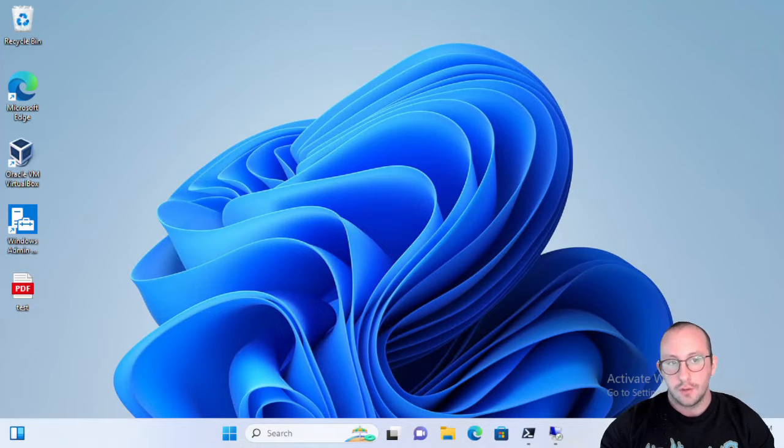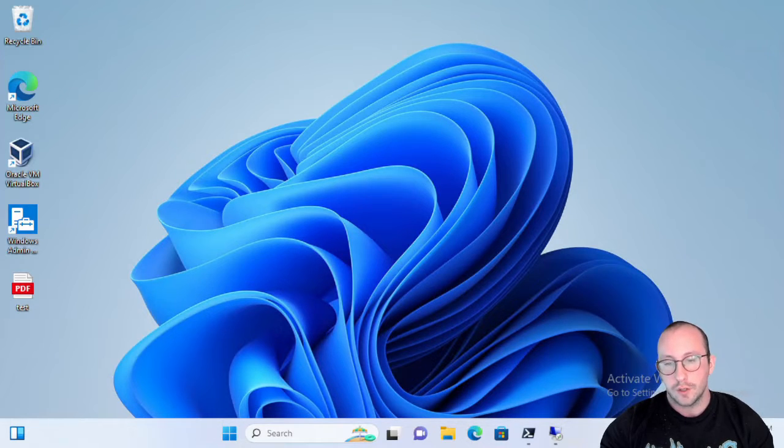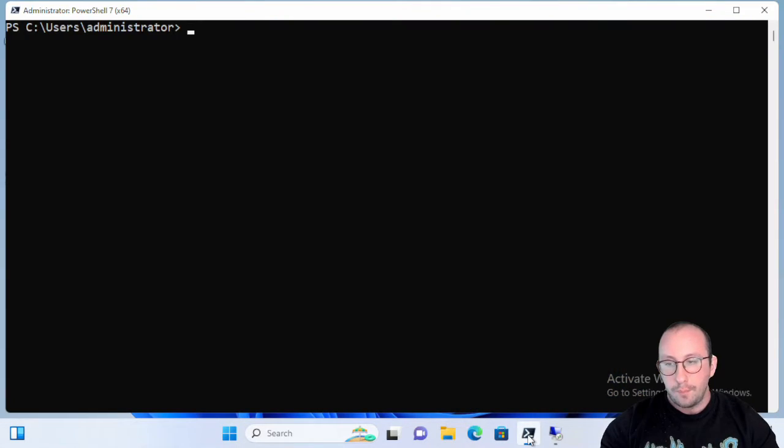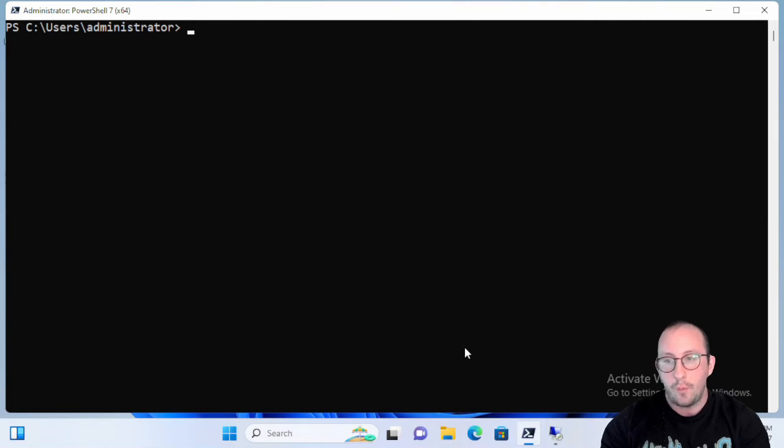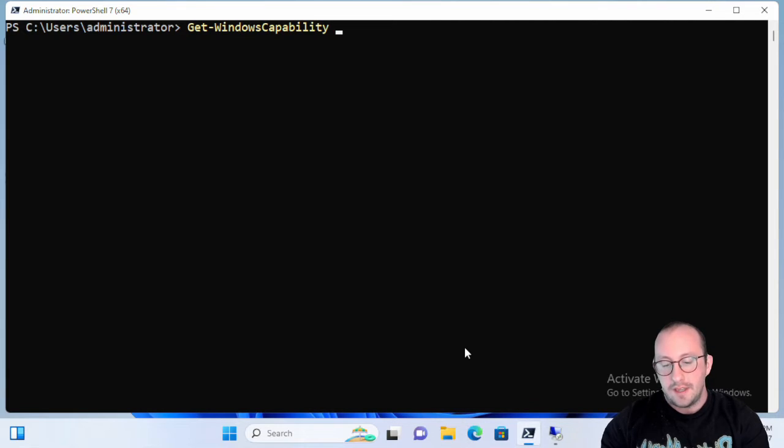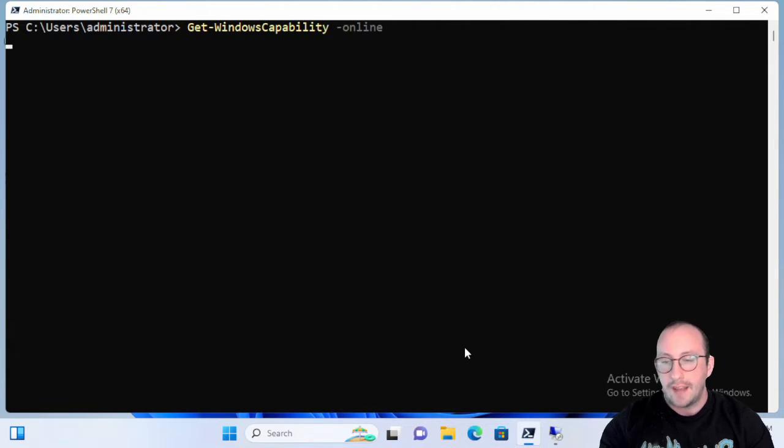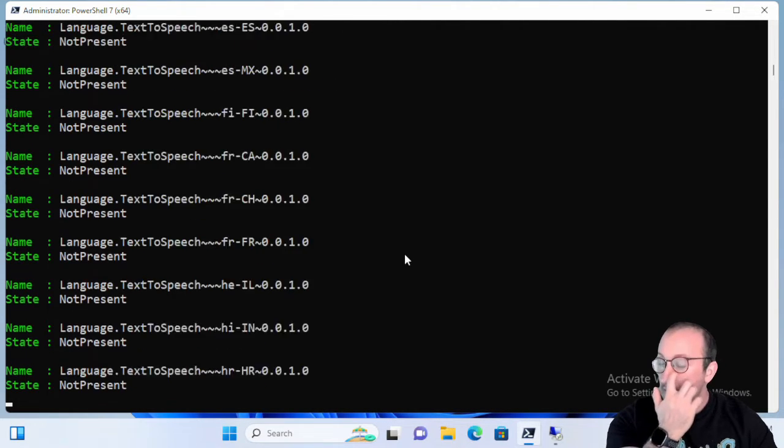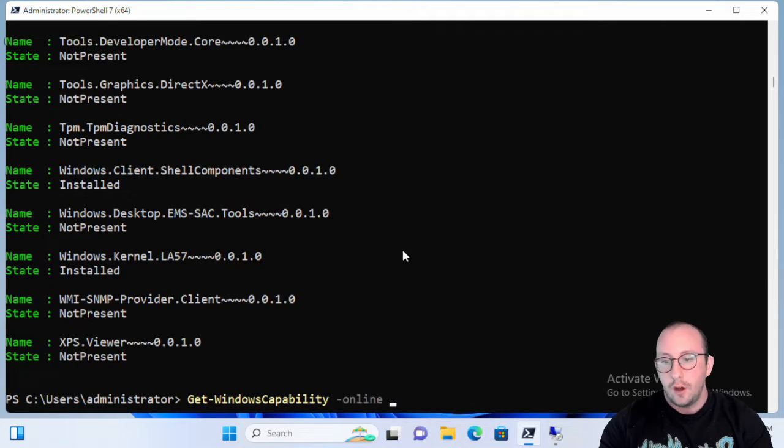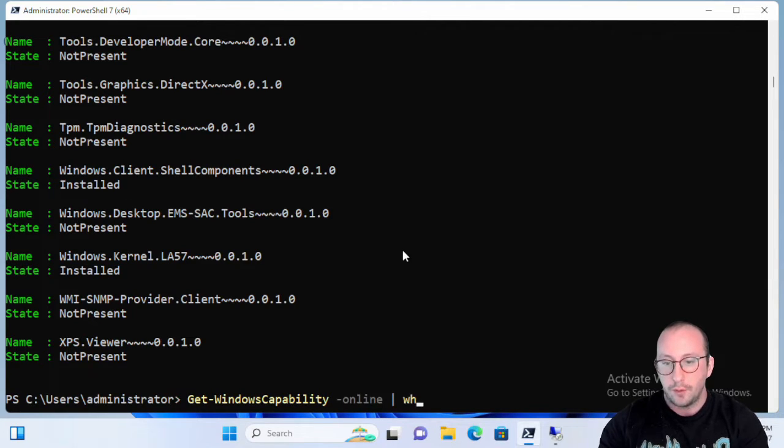Now this is going to be more of the server side, the Windows Server side of that commandlet. So let's just take a quick peek at what we saw last time, which was the Get-WindowsCapability on a Windows 10 or 11 machine. We did see that we could go and look at the online catalog which let us install RSAT tools.